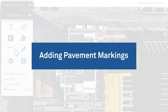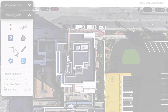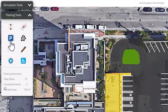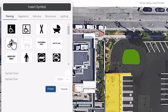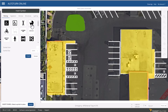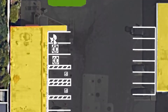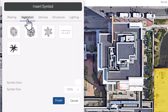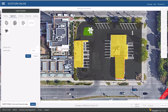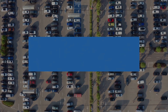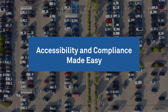Enhanced pavement marking and landscaping symbols. Choose from a library that meets local regulations, with a variety ranging from accessibility, electric vehicle, stroller, expecting mother, trees, shrubs, and more. Customize as you like. Accessibility and compliance made easy.